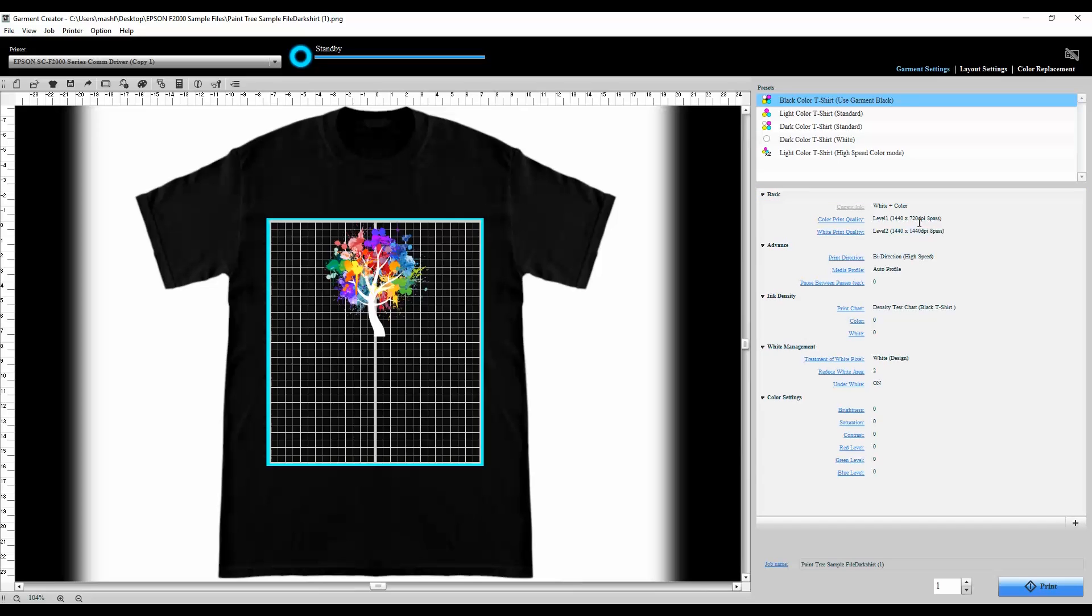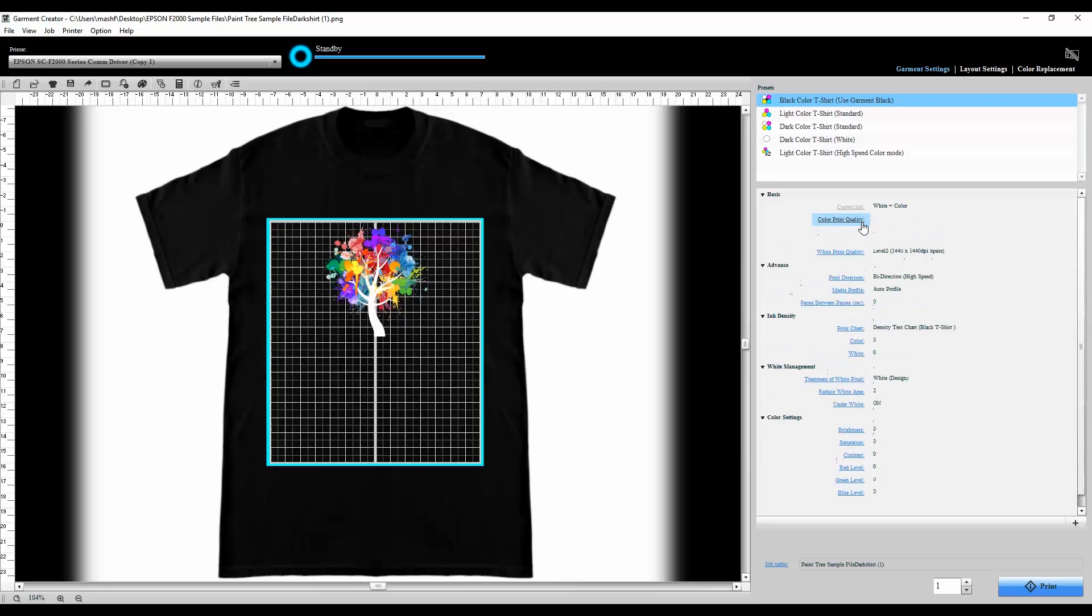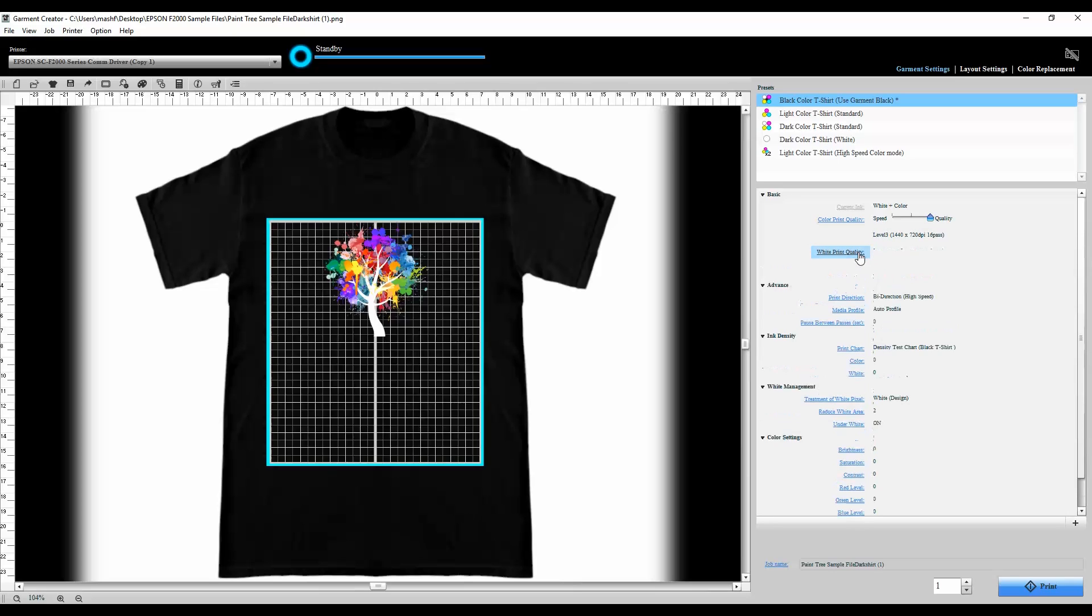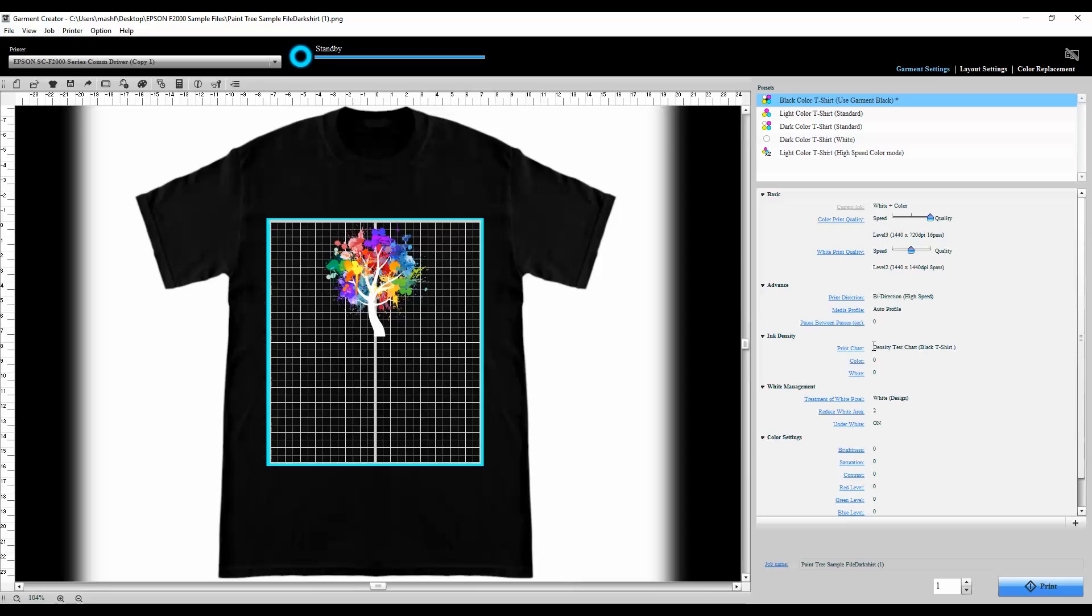Now the things that we can change here are the print quality settings, the print direction and speed, ink density, and how we manage the white pixels in the white ink. For this print I'm going to maximize my color print quality which will slow down my speed but it'll give me the best precision for my ink dots. For my white print quality I'm going to leave that at level two. I could add another layer of a white under base but I think for this shirt one is going to be just good enough. I'm going to leave my print direction at bi-directional to give me the highest speed that I can.